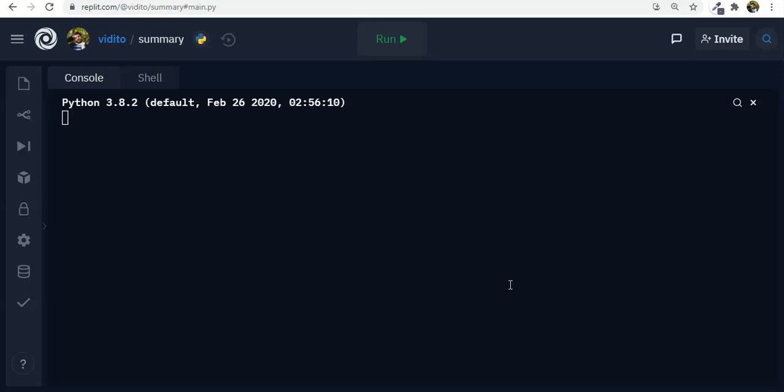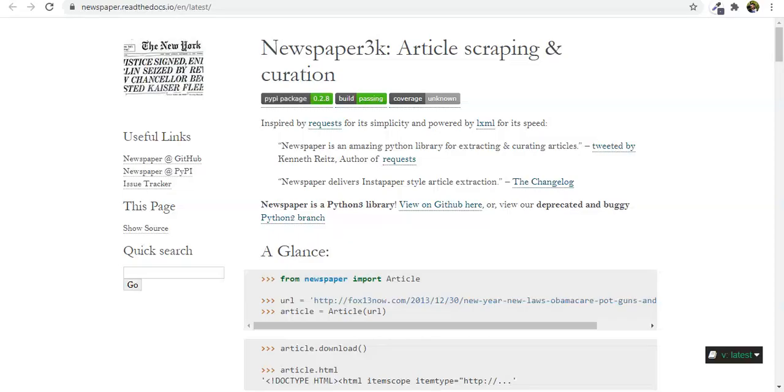Hello and welcome to today's Python tutorial. In today's tutorial we are going to use Newspaper library in Python to scrape articles.